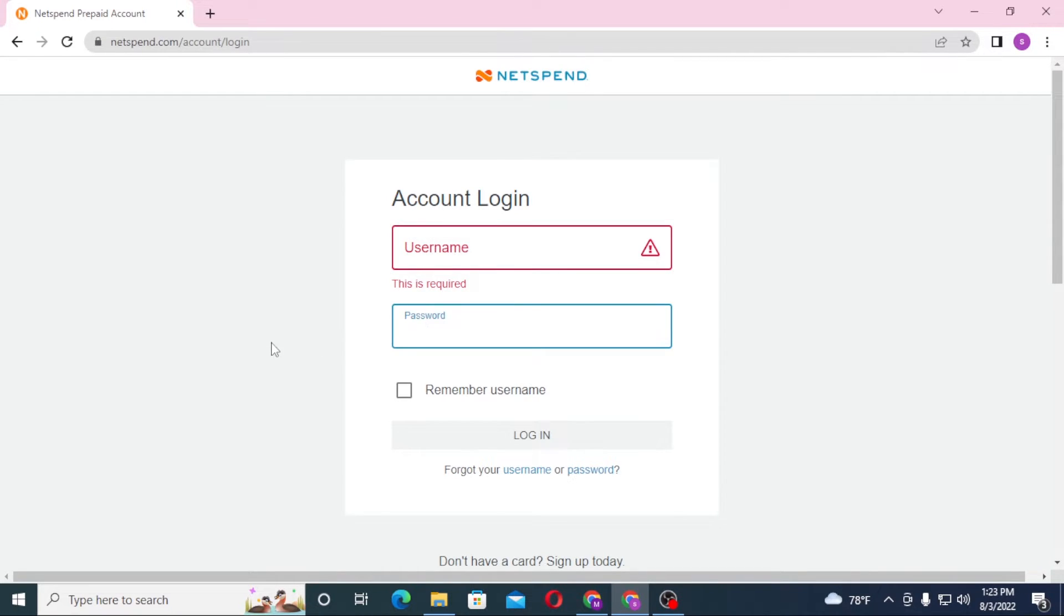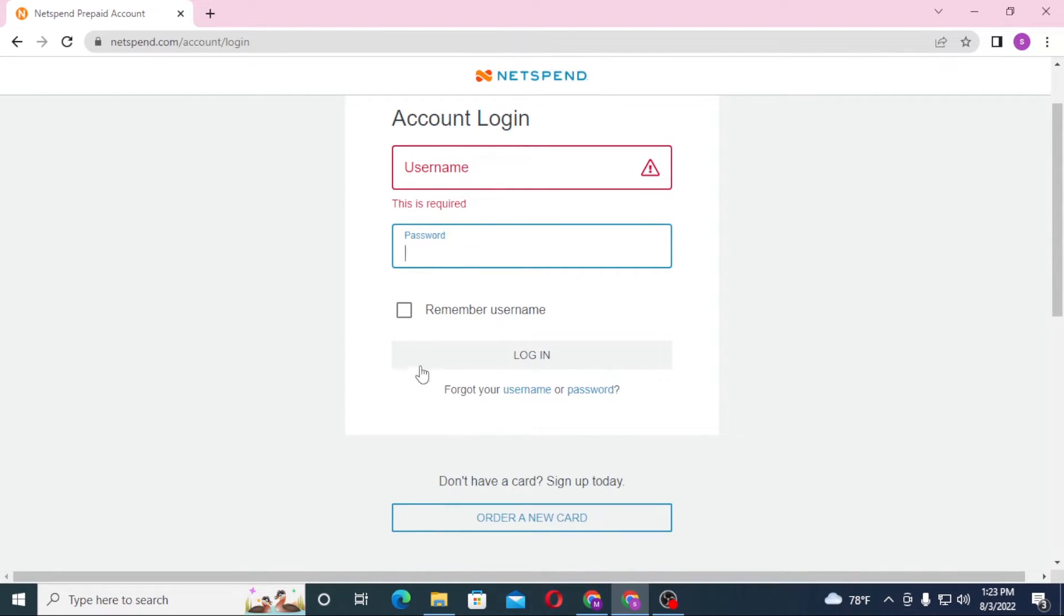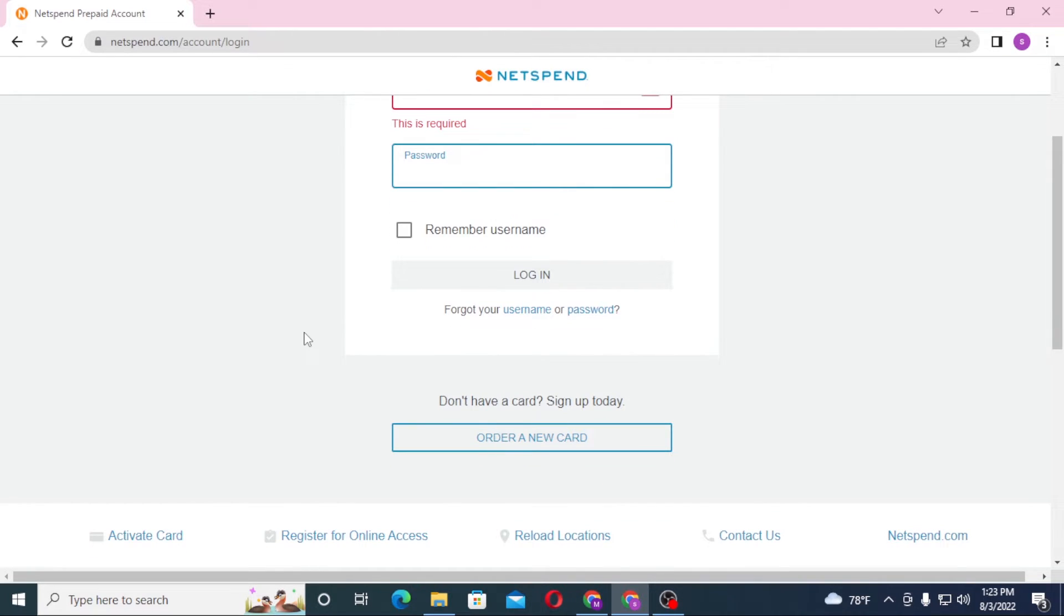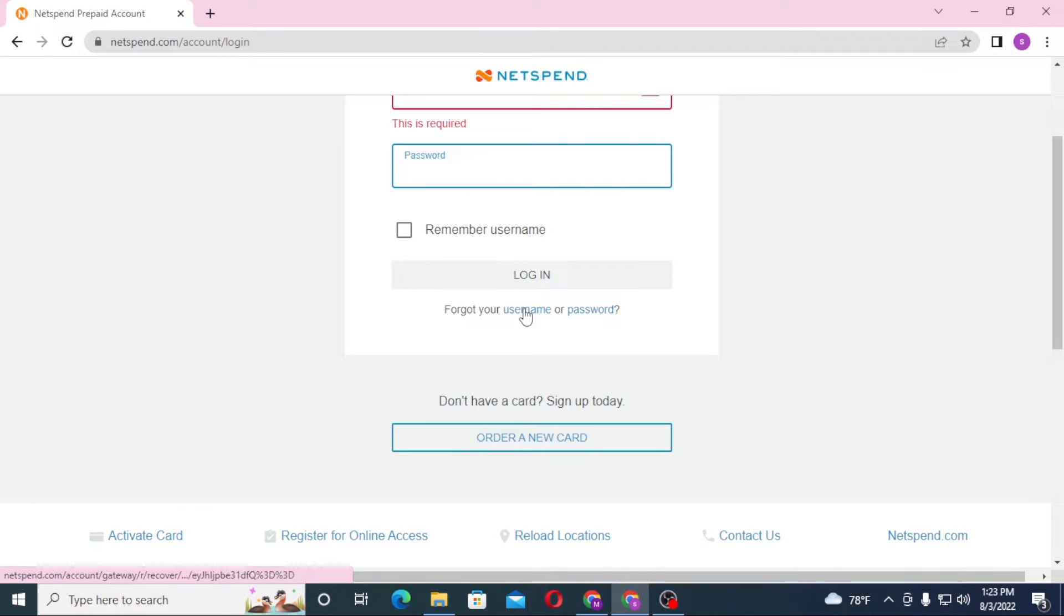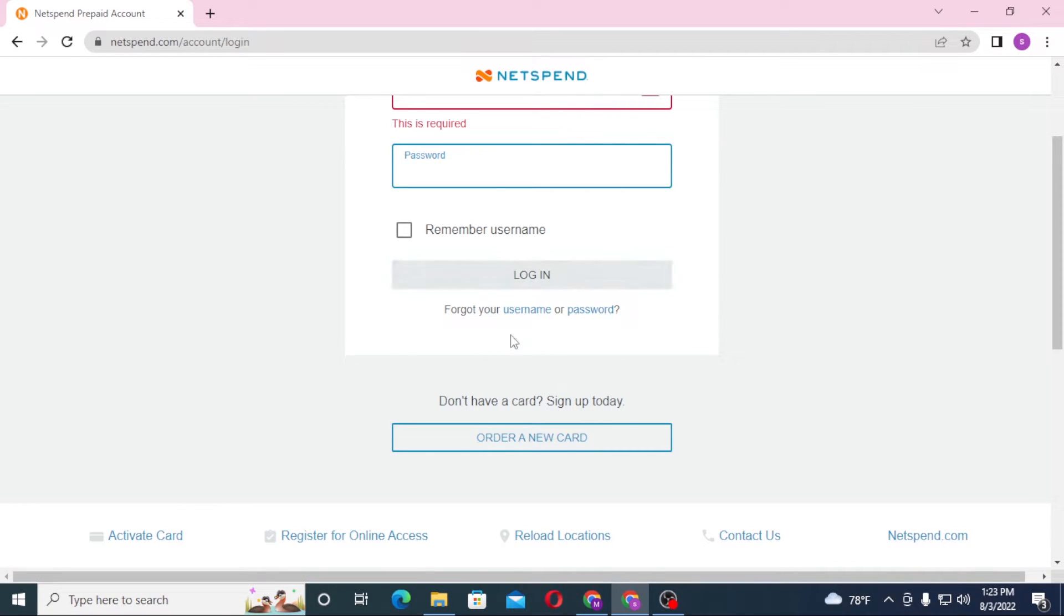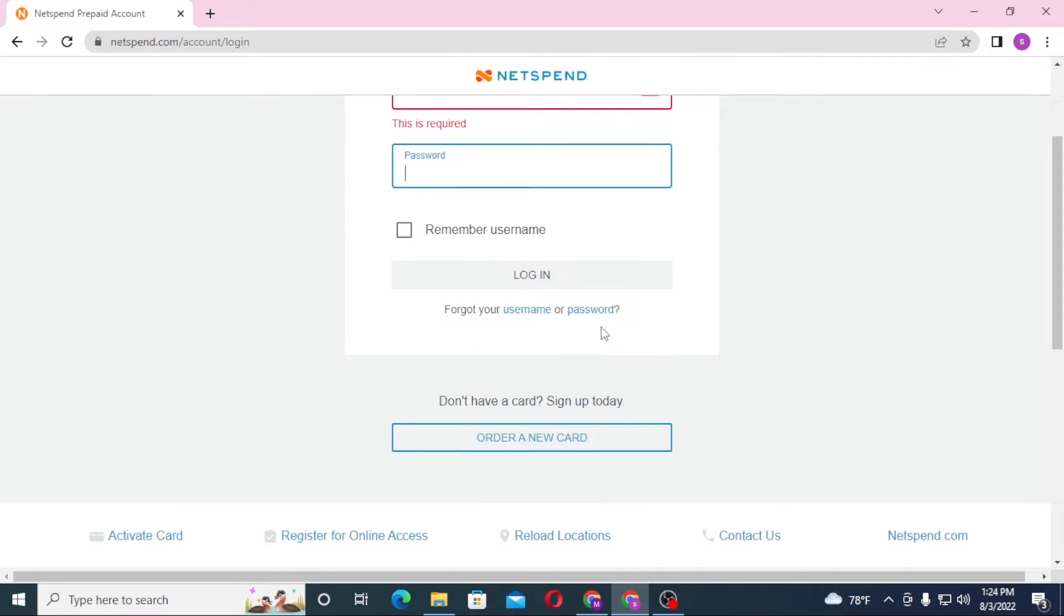Or if you have forgotten your username or your password, you can simply click on forgot your username over here and the password over here. These specific two words are linked, they will redirect you to pages.